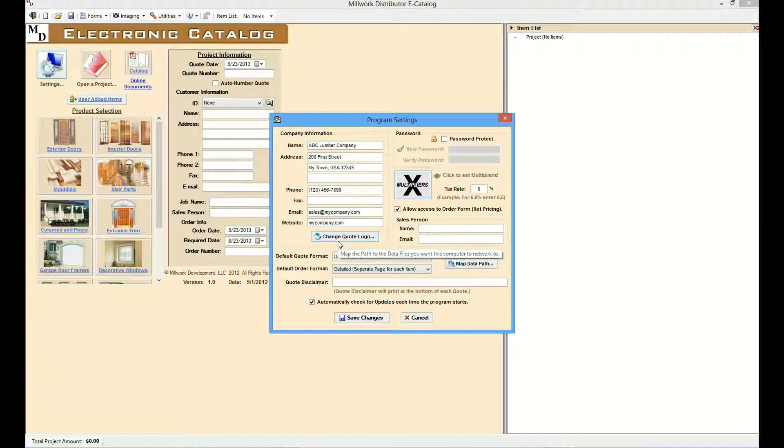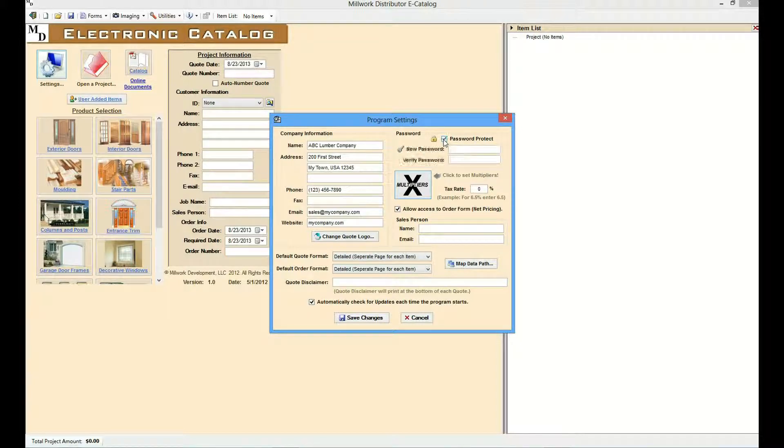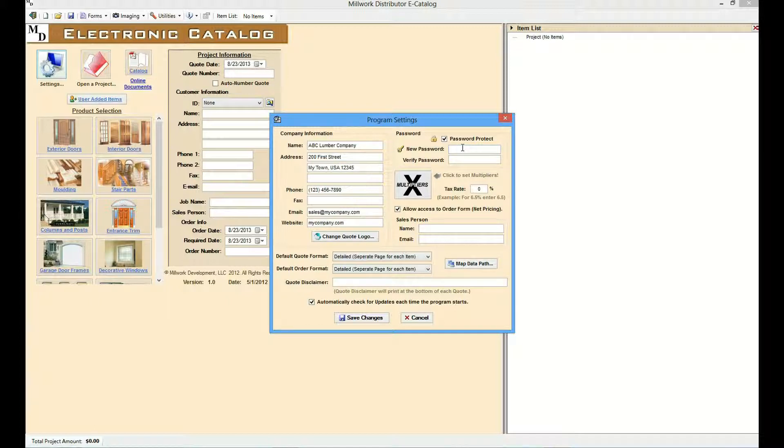Information on the Settings page and multipliers can be password protected. By selecting the Password Protect checkbox and entering in a password, the user can ensure that the settings and multipliers are not accidentally changed.